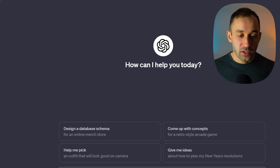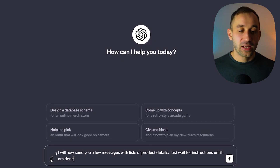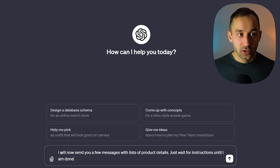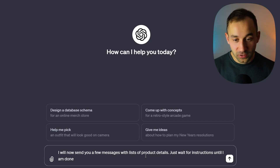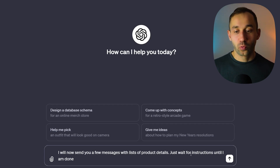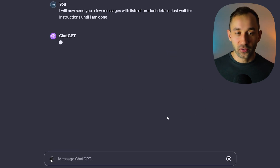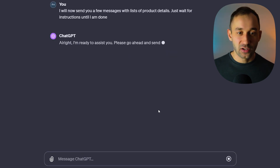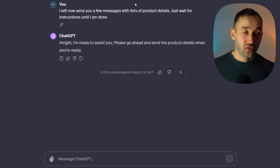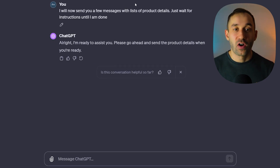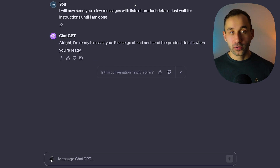The first thing I usually do is tell ChatGPT: 'I will now send you a few messages with lists of product details — just wait for instructions until I'm done.' I'll send this message and then head to Printify to find the product details for each product I want to sell.